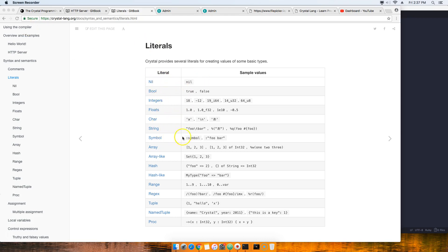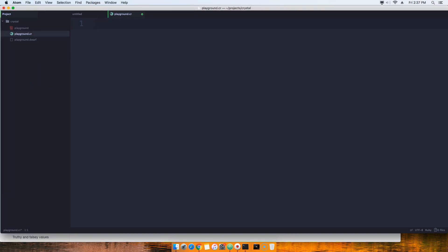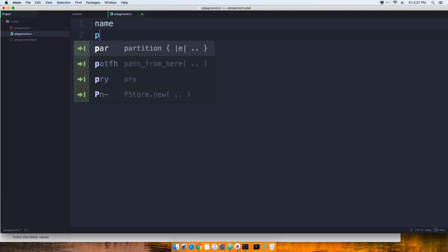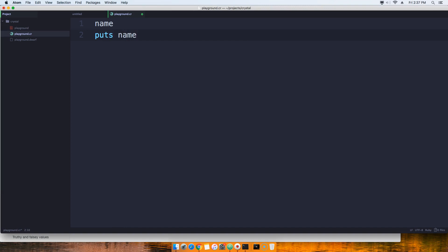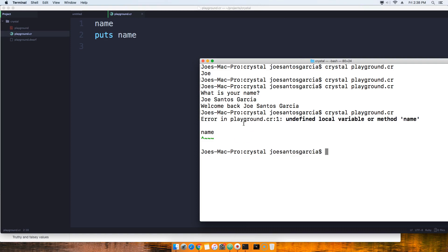So the first thing that we're going to start with is nil. What exactly is nil? Let's say for example we come here and we say there's a variable, and if I haven't assigned it to anything, I could try to say 'puts name'. We save that and then let's see what it gives us when we run it.